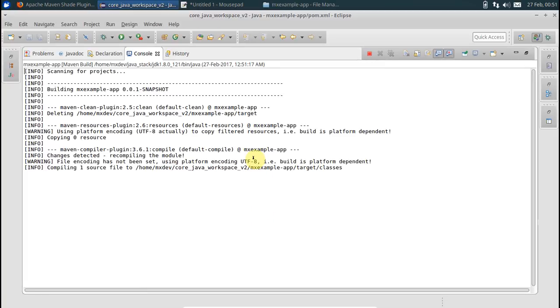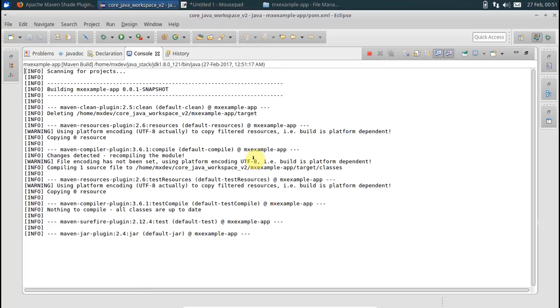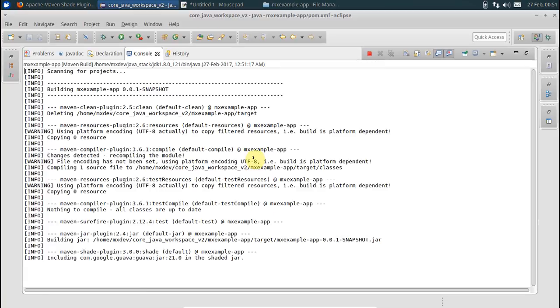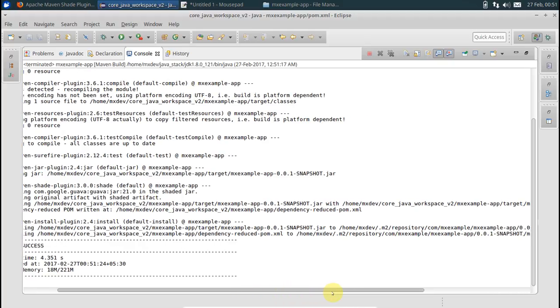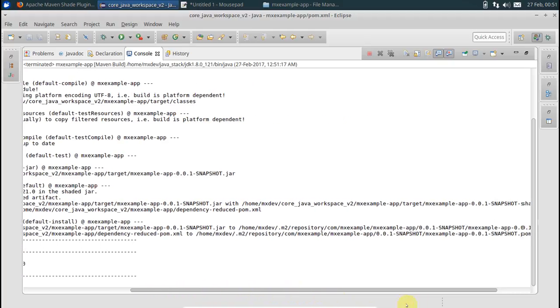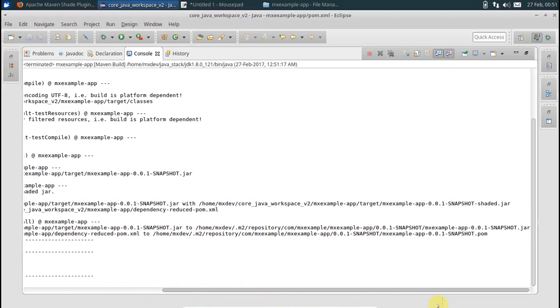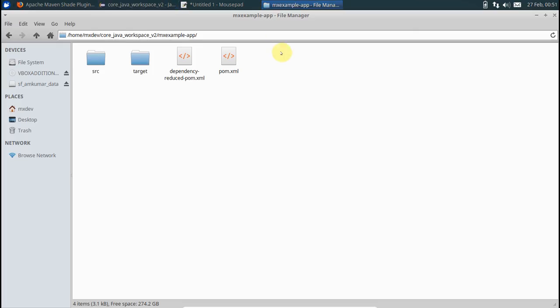We see it has succeeded and it has actually created a jar file for us at this location. So let's go to our directory structure. Come here, this is the jar file I was talking about.